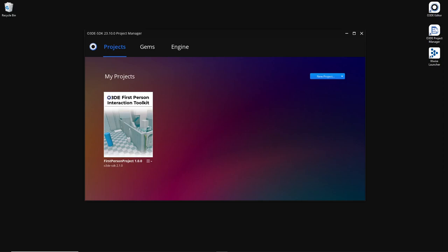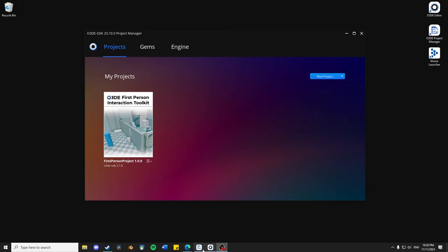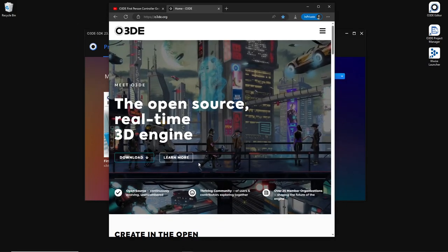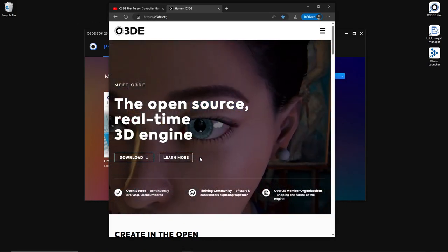Hey everyone, Steven here. I want to introduce you to the first-person interaction toolkit for O3DE. If you're asking what O3DE is, well, O3DE is an open-sourced, real-time 3D game engine.